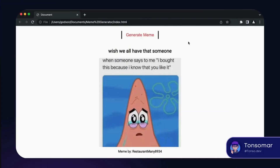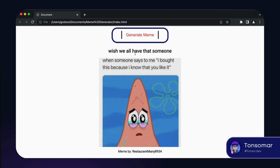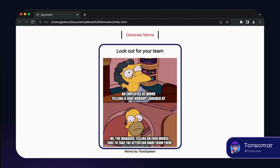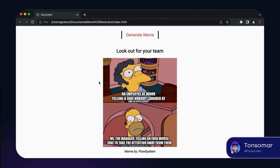Let's have an overview of this project. Here you can see the web page and we are going to explore the elements of this page. We have a 'Generate Meme' button, and when we click on it, it triggers the JavaScript to generate a new meme. You can see a new meme is displayed. We are going to fetch these memes by an API that lets us get memes from different subreddits. At the bottom, you can see the author's name by whom the meme is created.